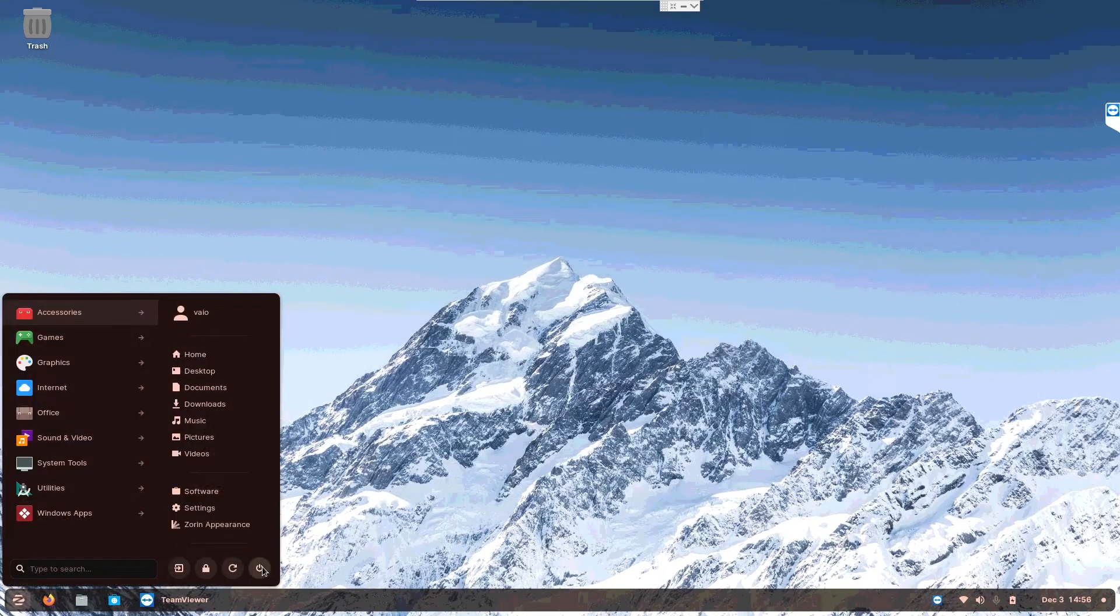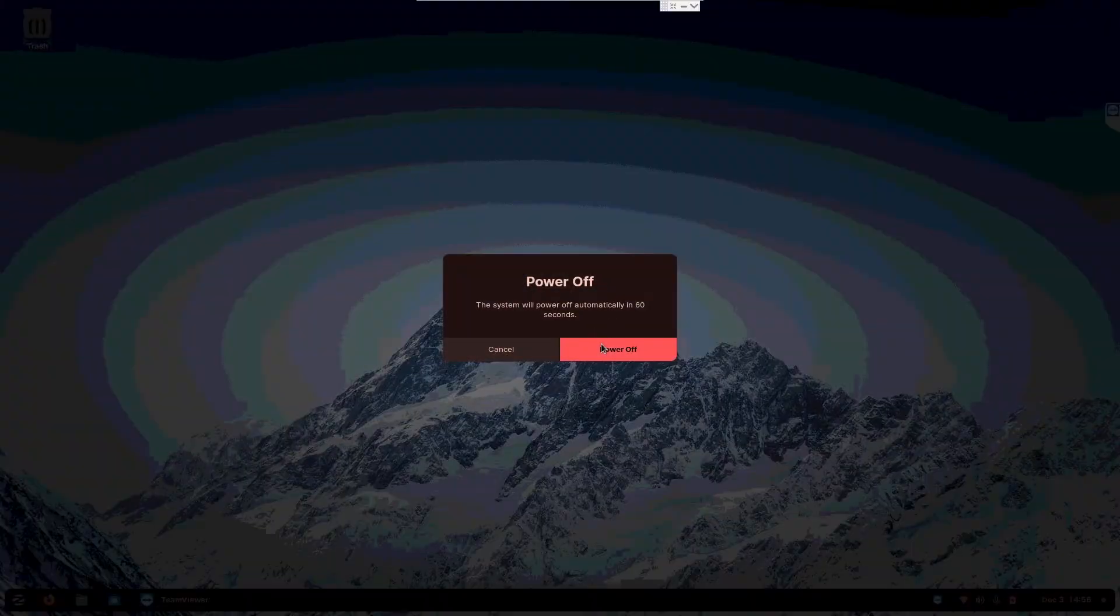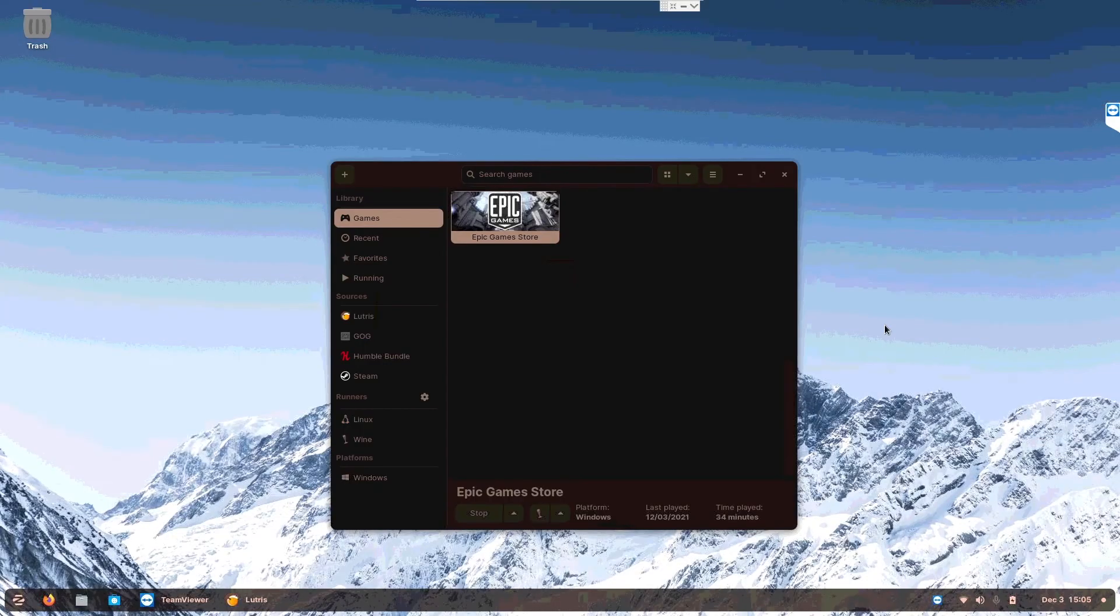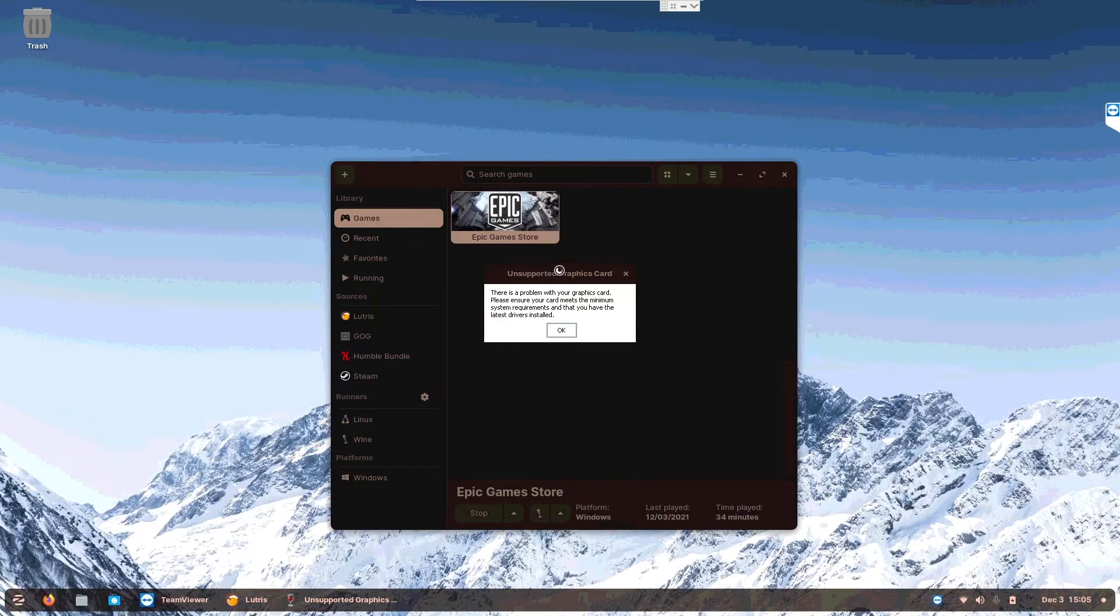And again this error comes out, so let's check out and troubleshoot this error.